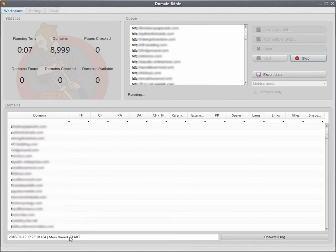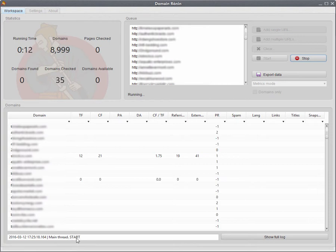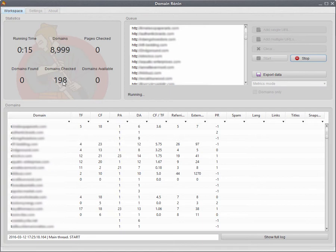So you'll see down the bottom here, this little bit of information changes to start when the actual job's kicking off. You'll see the domains checked counter is increasing and the timer kicks off. So that's how you know that it's actually running.